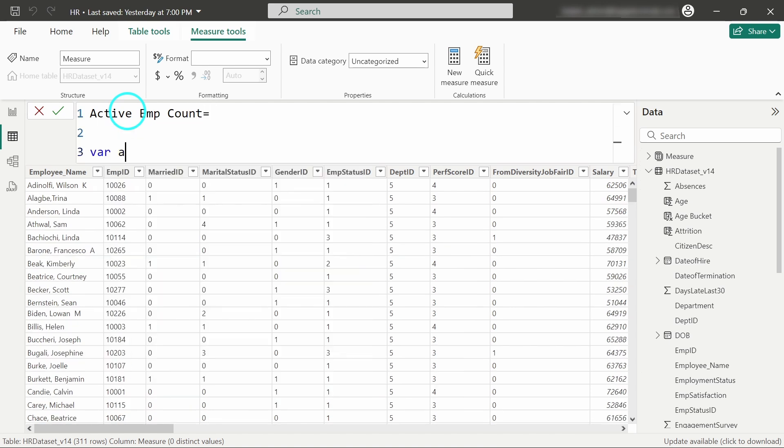I'll use a variable and add the calculation. In order to calculate or do aggregation like counting or summation, we will use the CALCULATE function.